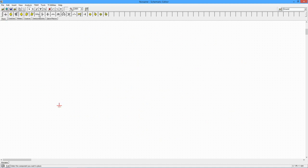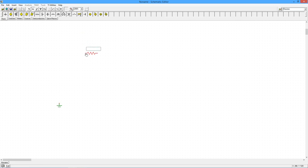We will begin by selecting a ground, two resistors, and a capacitor from the basic toolbar.